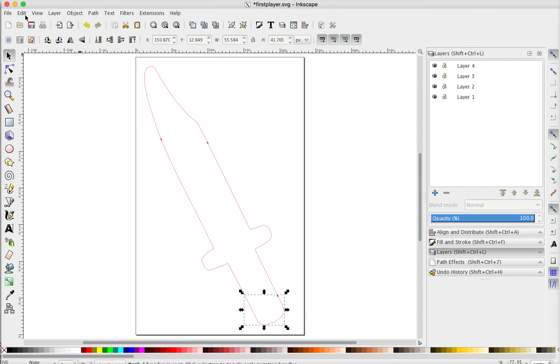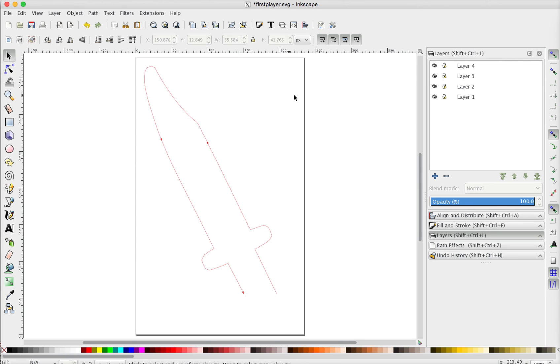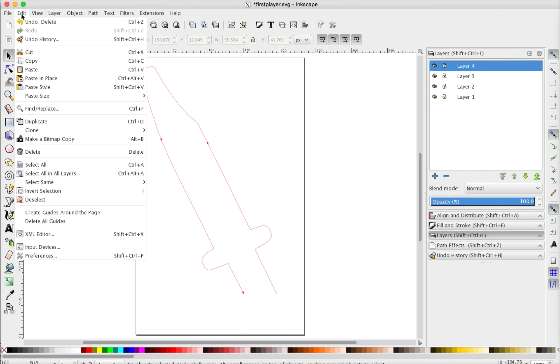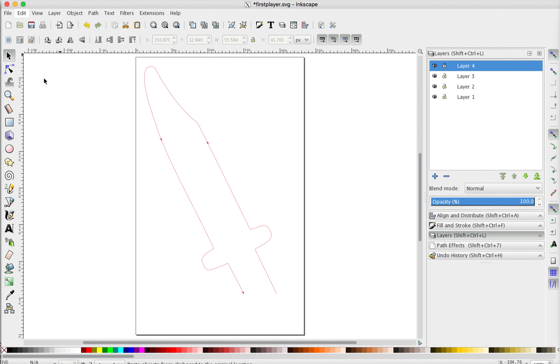So again, one last piece, I'll go ahead and cut. We'll go back up to paste in place here. And now we've got our sections in individual layers.